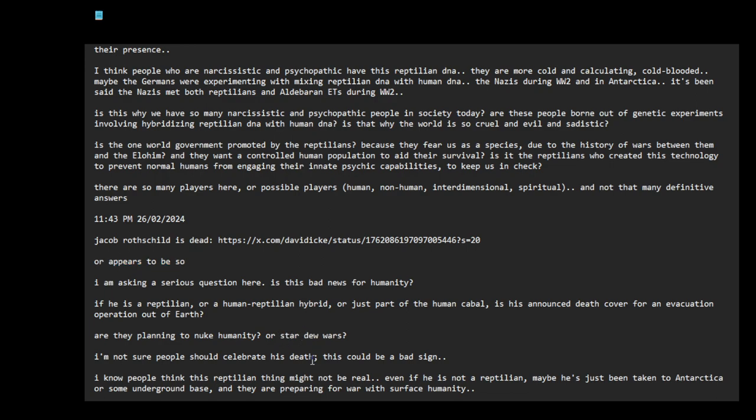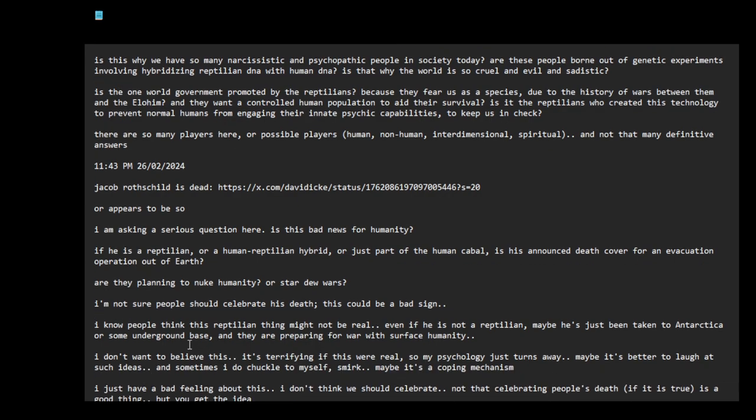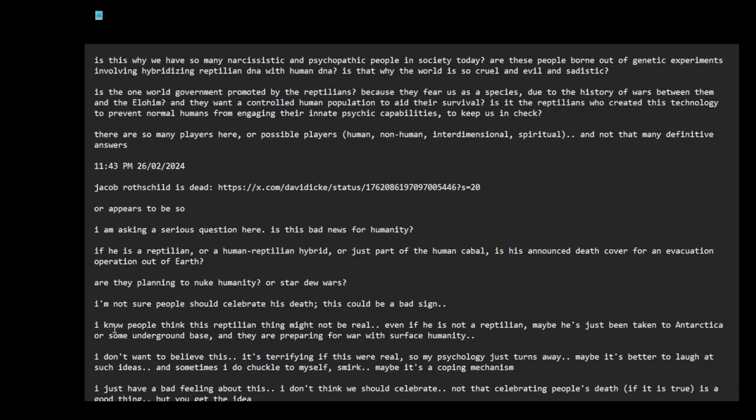I'm not sure people should celebrate his death. This could be a bad sign. I know people think, or some or most people think, this reptilian thing might not be real. Even if he's not a reptilian, maybe he's just been taken to Antarctica or some underground base. They're preparing for war with surface humanity.